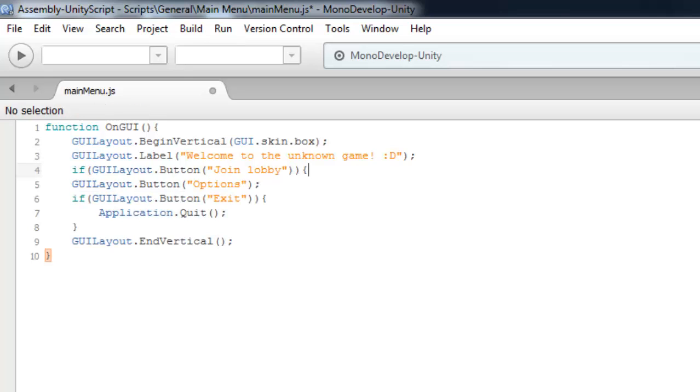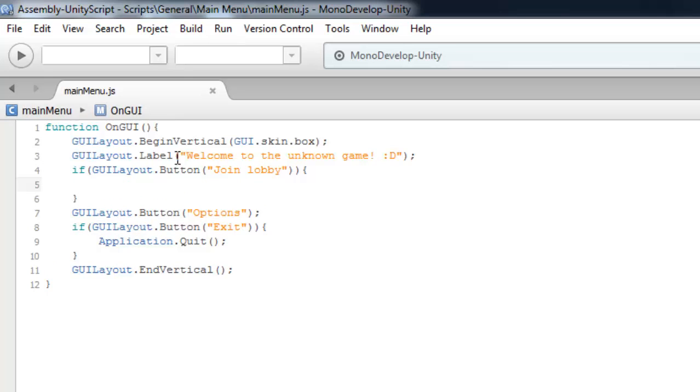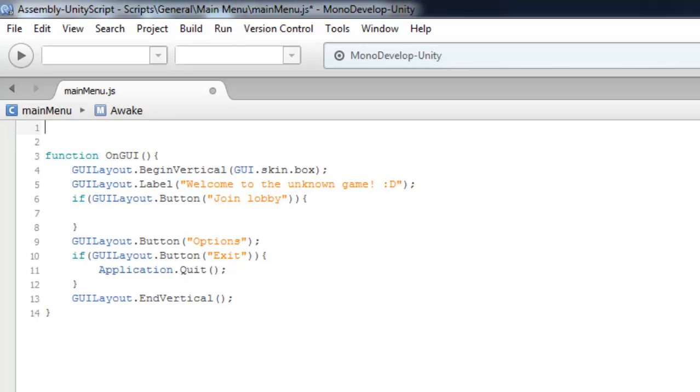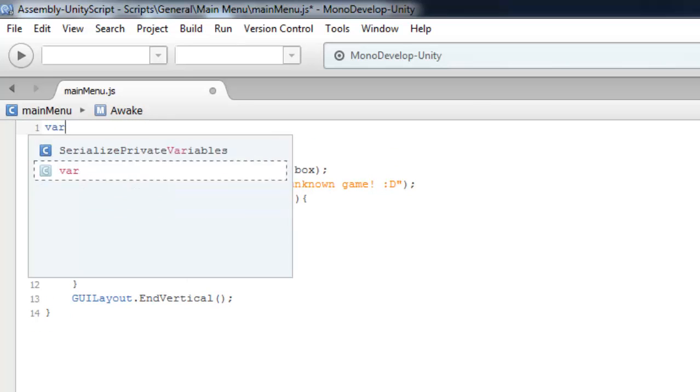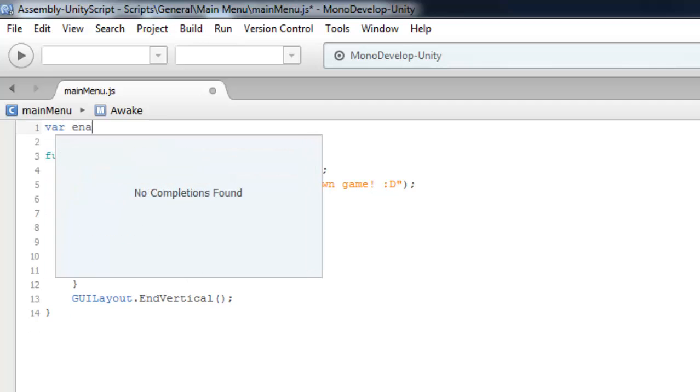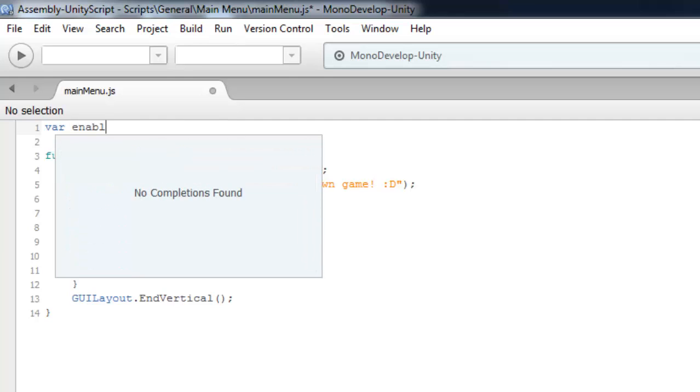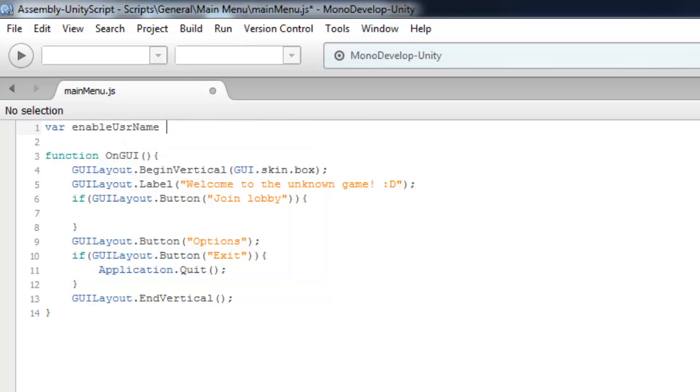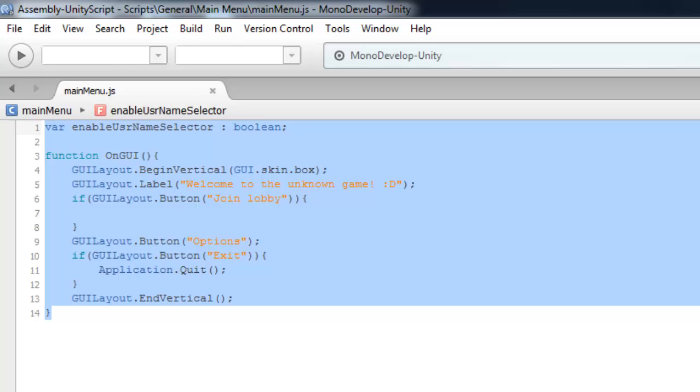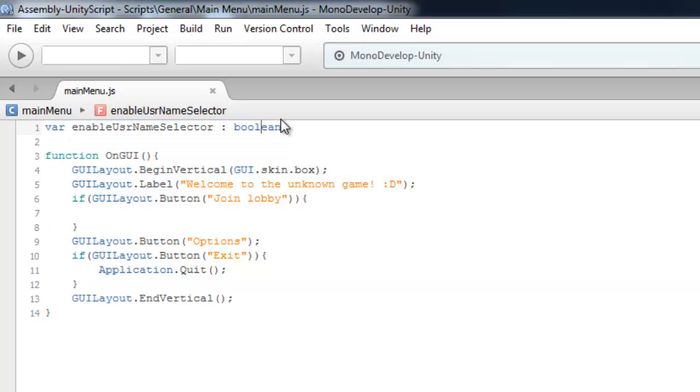And let's do enable. Let's make a boolean that will enable the user to type his username. So enable username selector and this will be, oh my, and by default it's false.